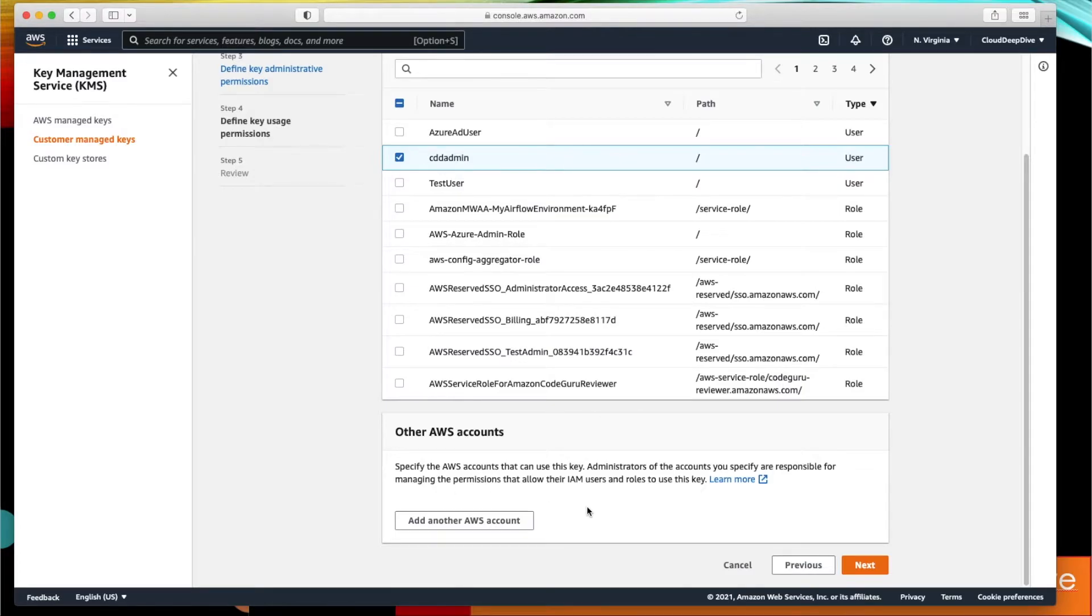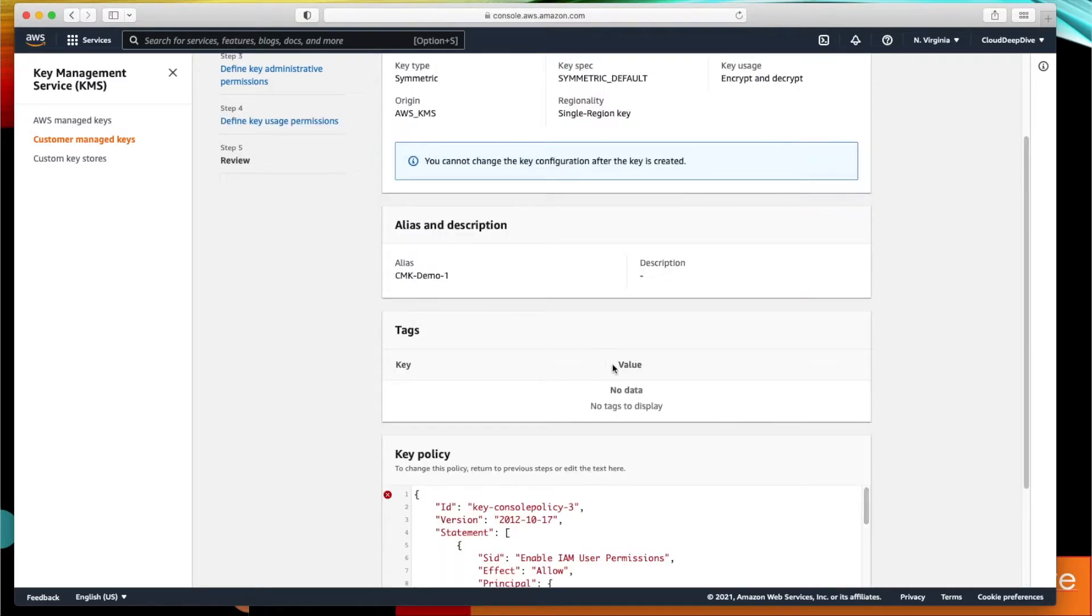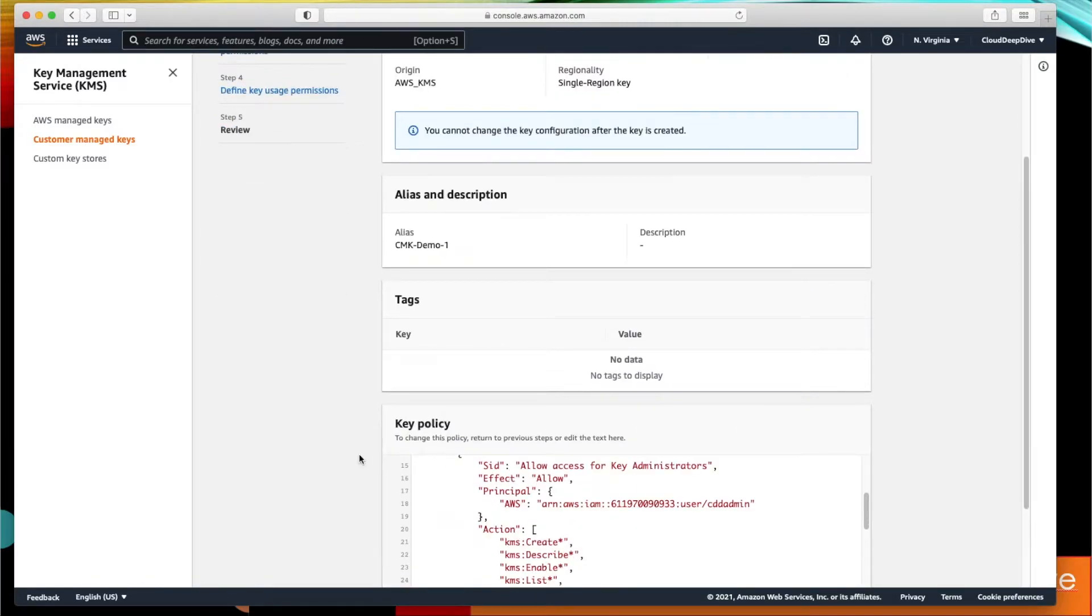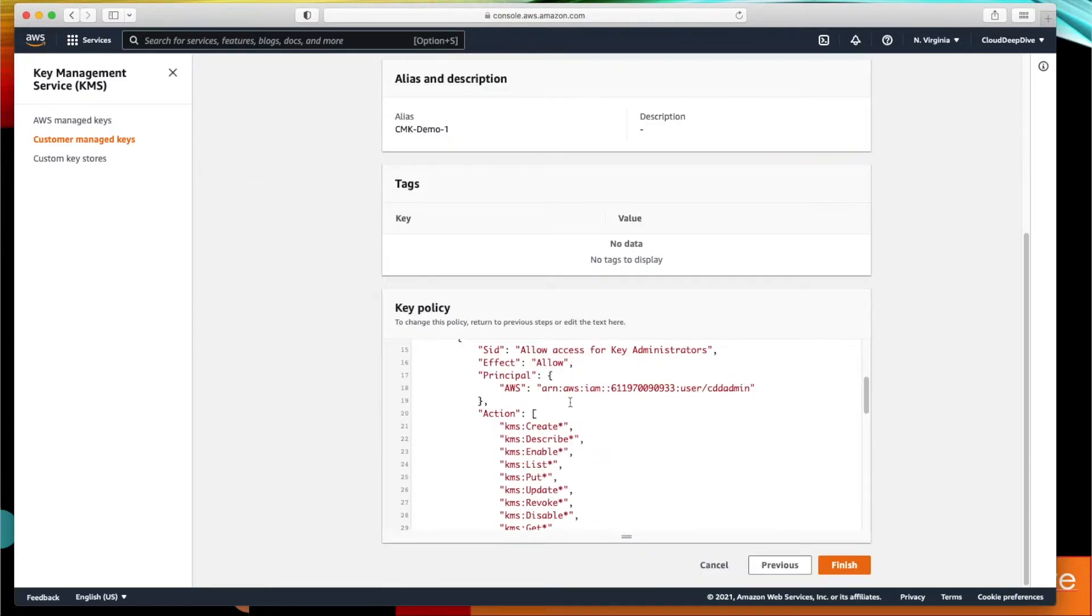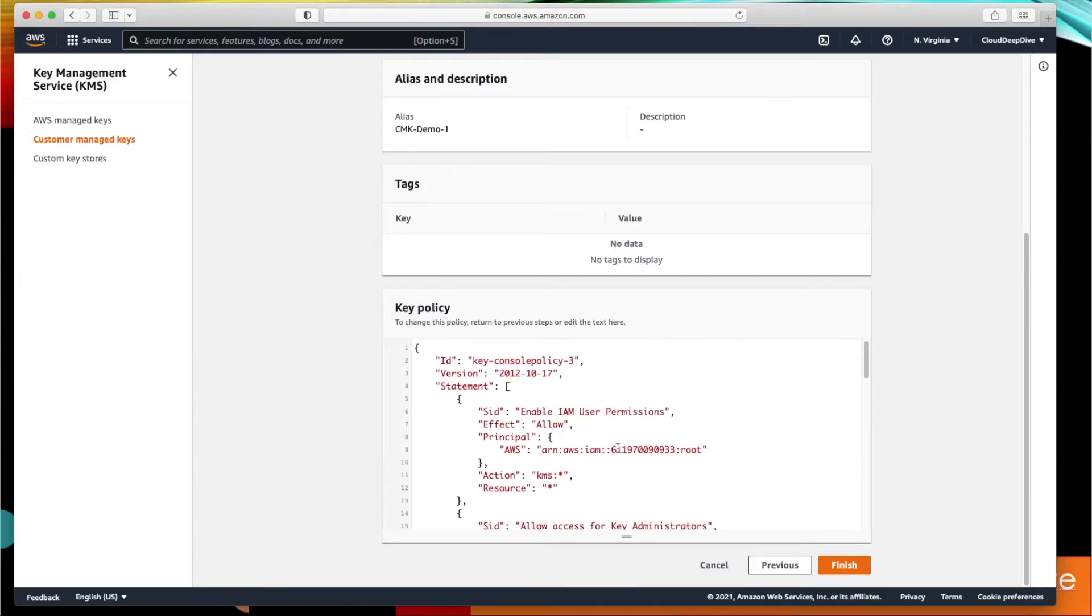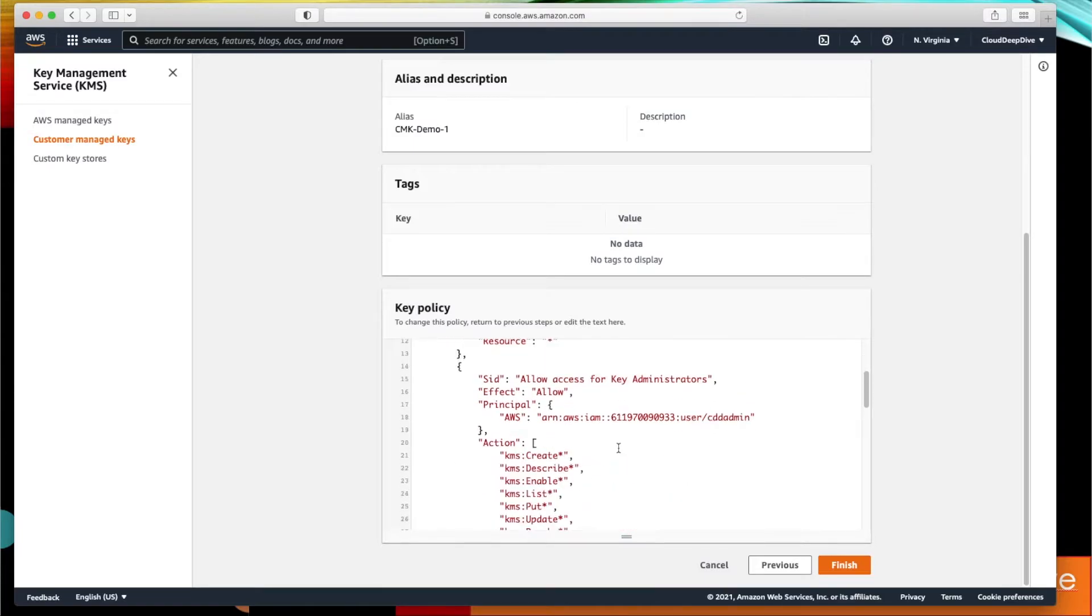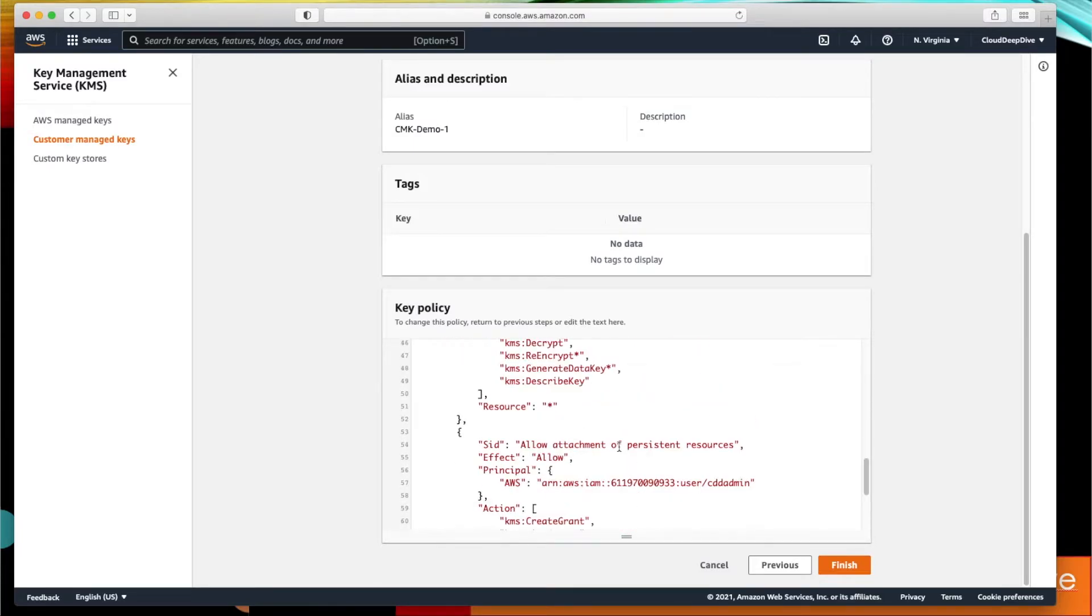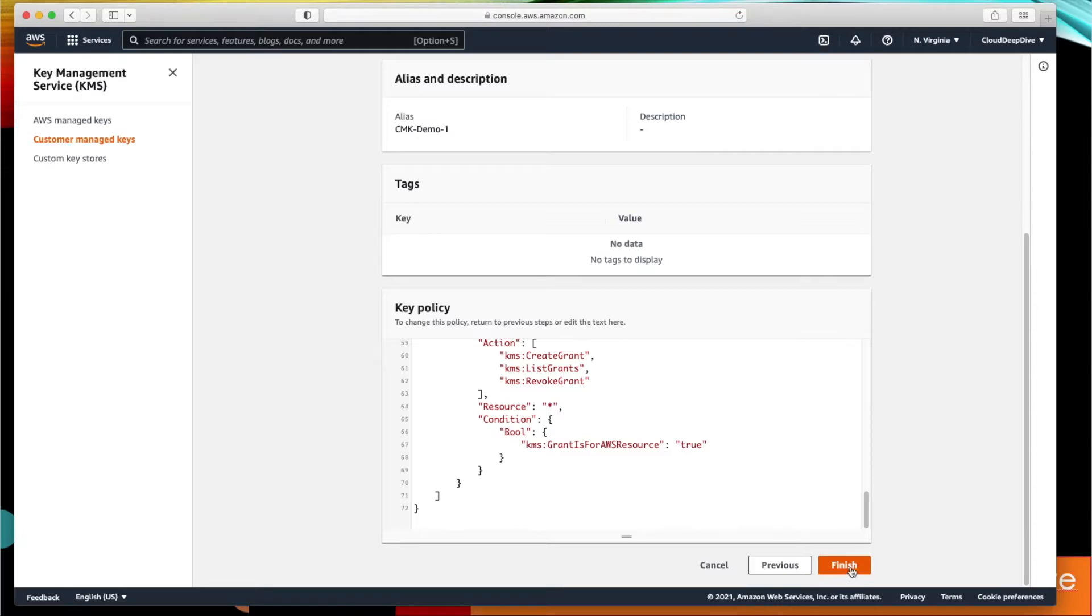If you want, you can link any other AWS account as well who can use this particular key. Next, we'll just review all the configuration what we have set, and here you can see the policy that who all have administrative access and who will have your user access. And then we'll click on finish.